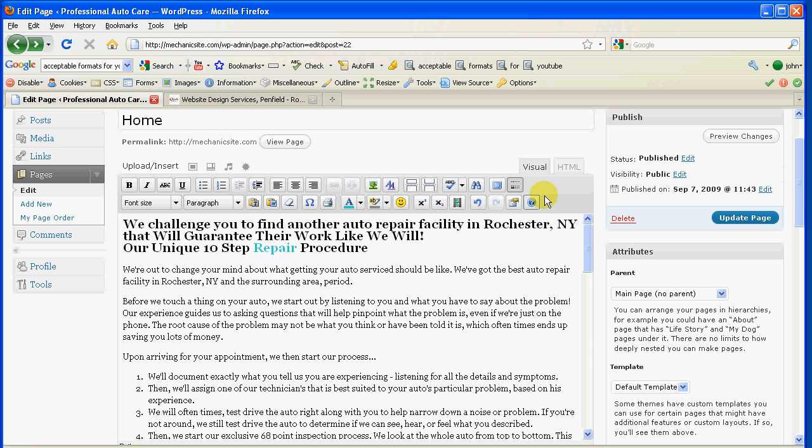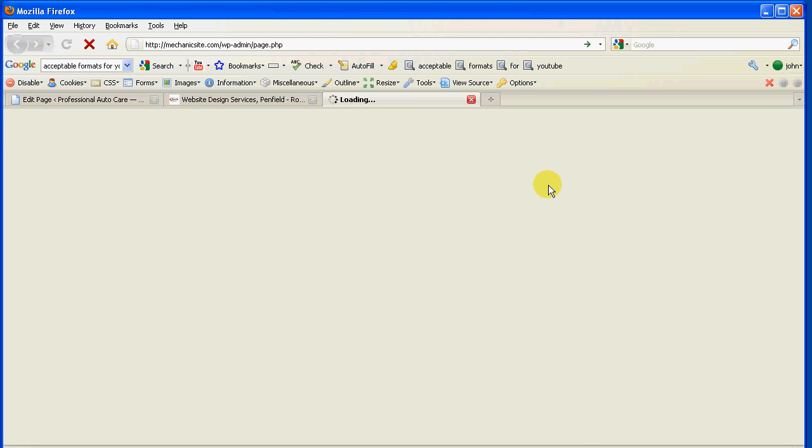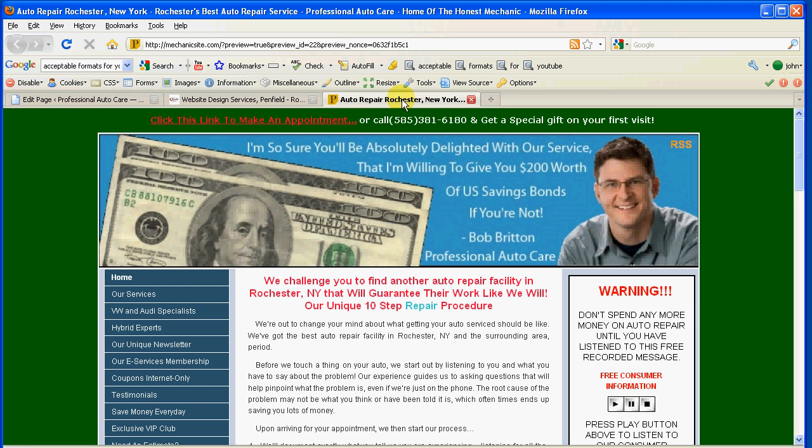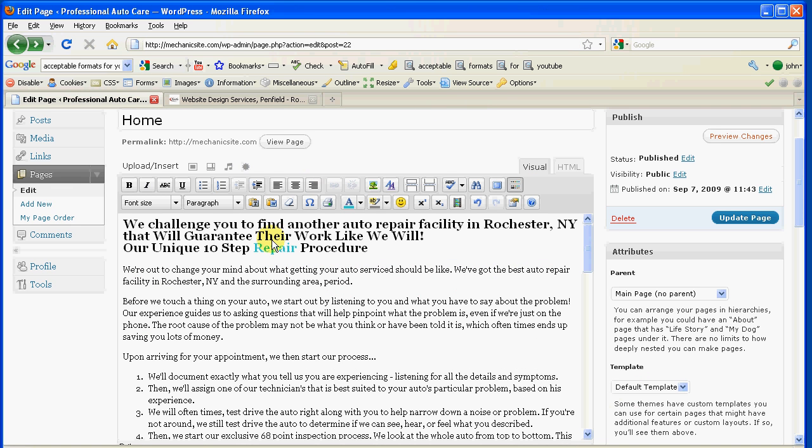Now if I want to see my changes before I actually save it, if I wanted to save it I click update page, but I want to preview it first. Click preview. And if you notice, it opened up a new browser tab, a new window. And there it is. There's my change. Big deal, right? It's a piece of cake.